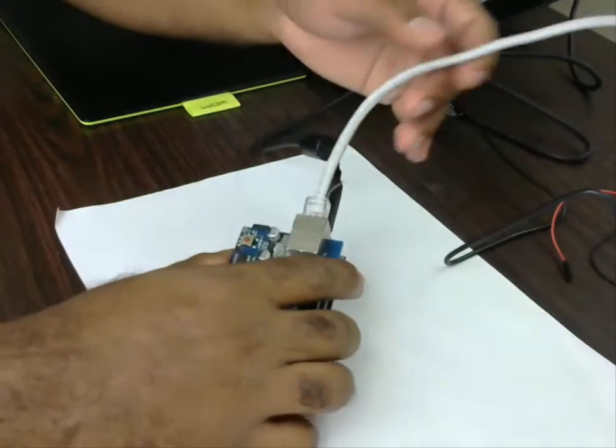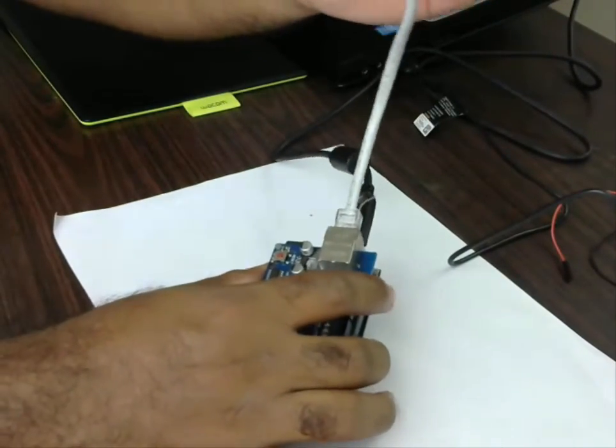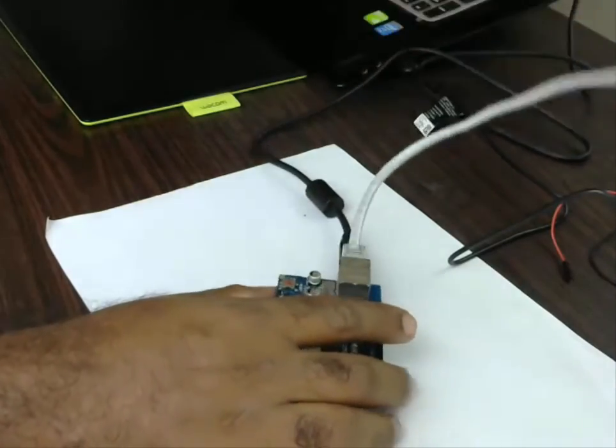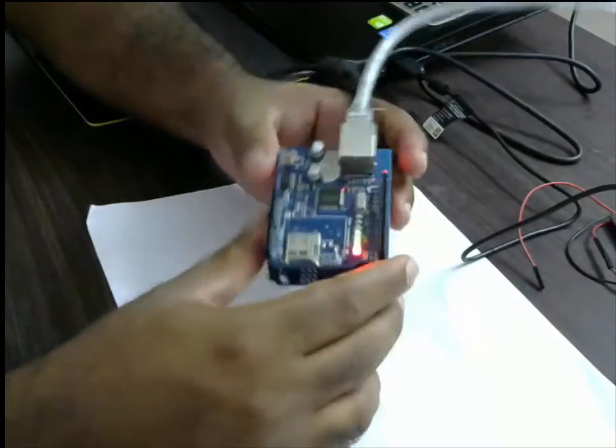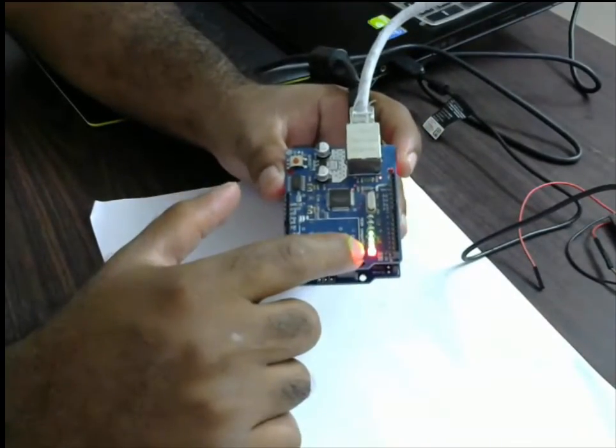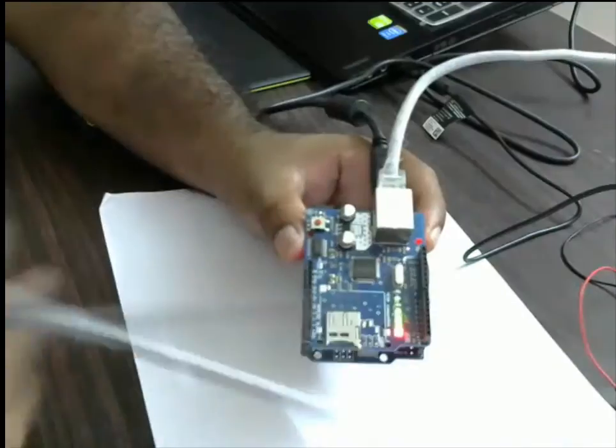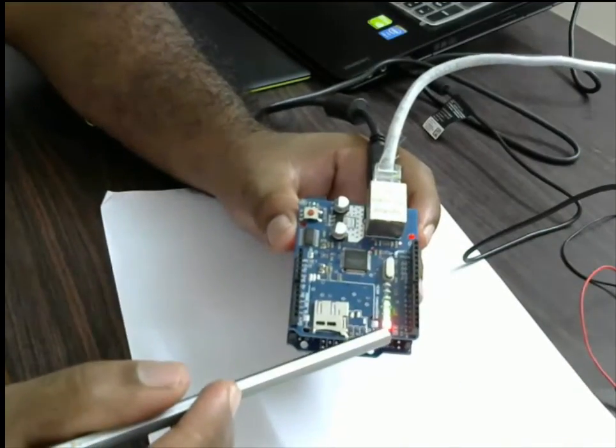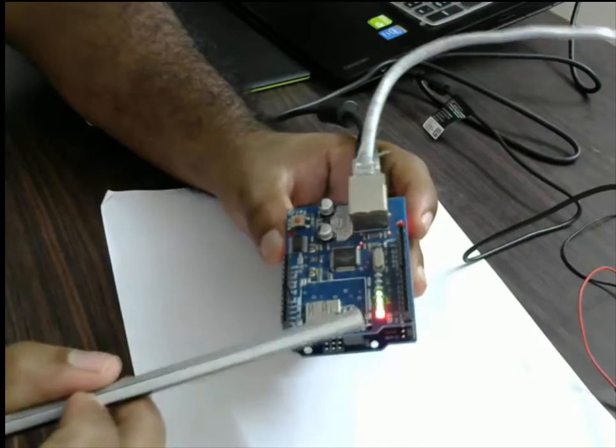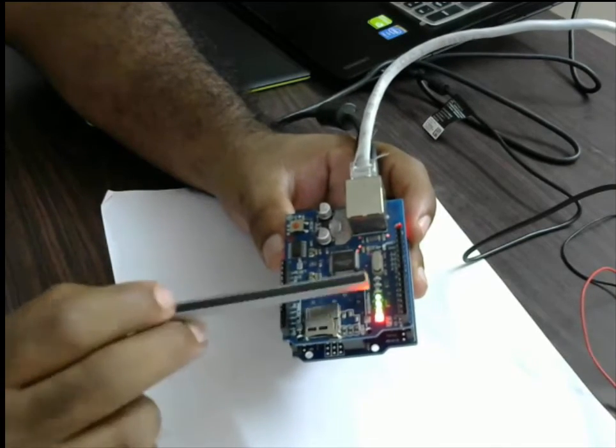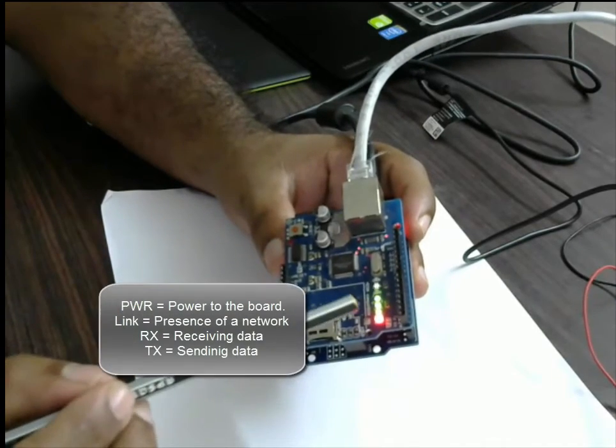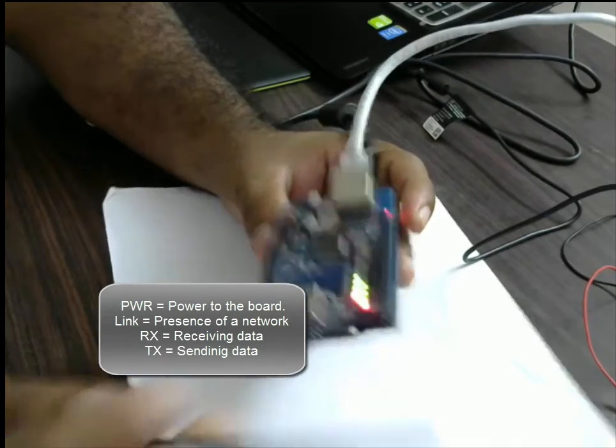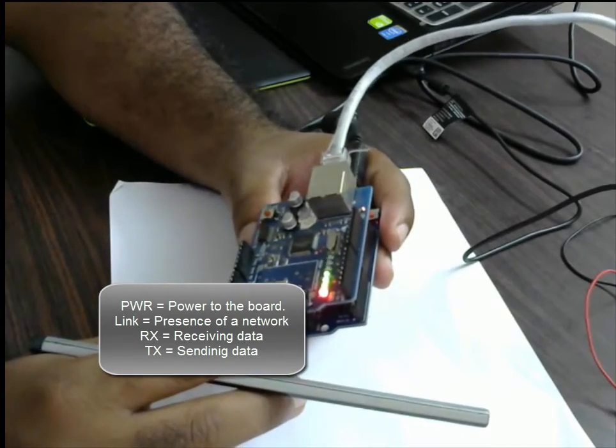There you go. Then obviously the other end goes to your router. We have connected the boards and if you see the lights are glowing - PWR is part of the board, we have RX and TX (receiving and sending), and then we have a link, so that means you are connected to the internet.